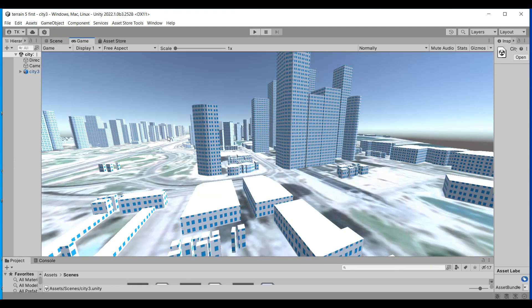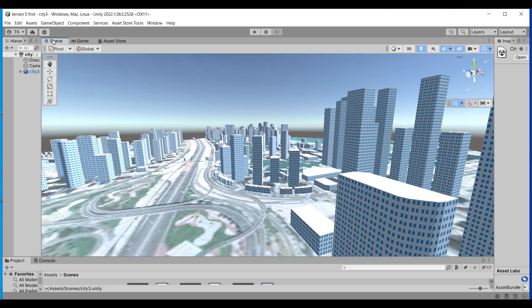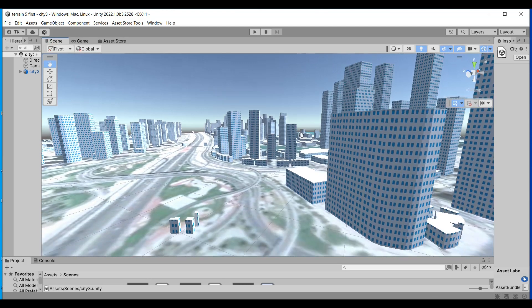You can also view it in game view. These are huge cities.